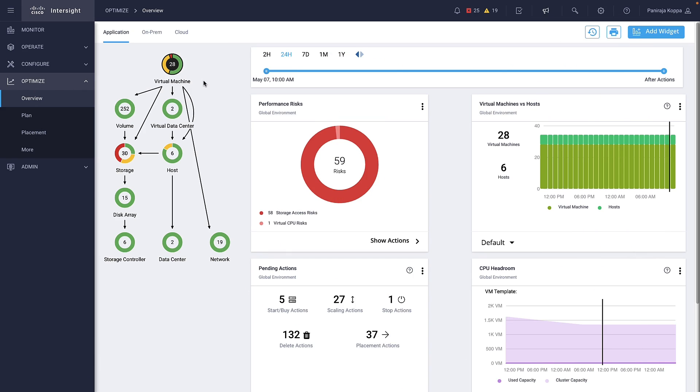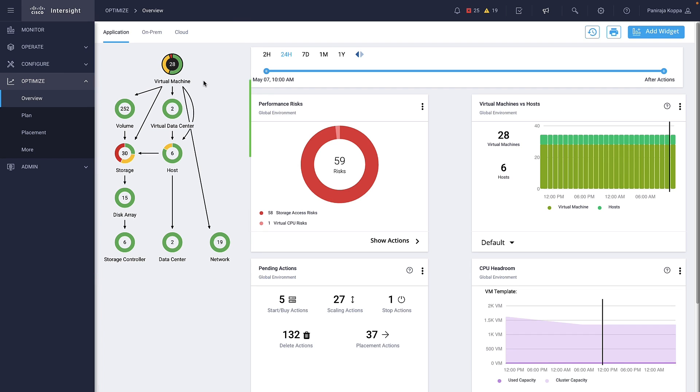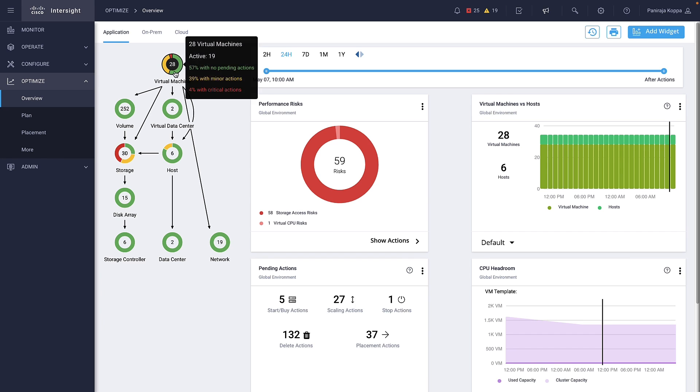Let's look at a simple example to understand how we use IWO to manage and optimize the FlashStack environment. On the left-hand side, what you see is the consolidated supply chain. In the supply chain, I click on Virtual Machine.